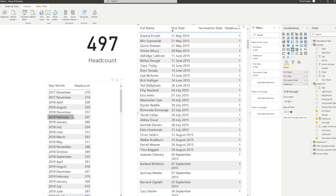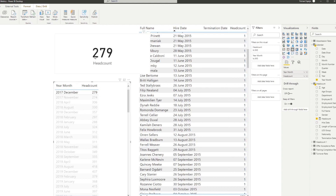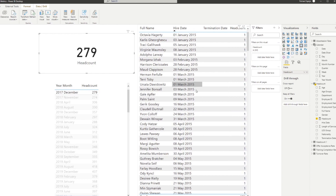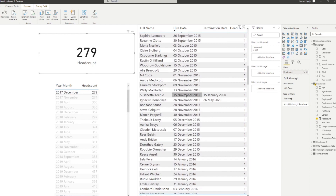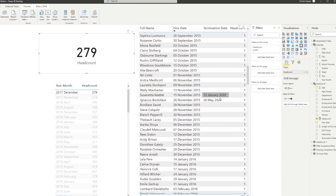Let's change the filter context. In December 2017 we have 279 headcount. Clicking that year-month gives us 279, and we can validate it in the table: we're looking for employees with a hire date before December 2017 whose termination date is either in the future or blank. For example, Susanetta was hired on November 15th, 2015 and her termination date is in 2020 — so she counts as headcount for that month. That makes it valid.